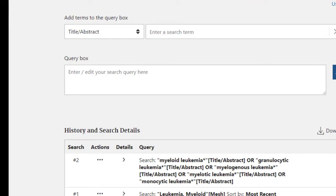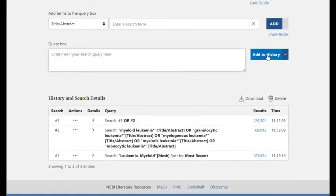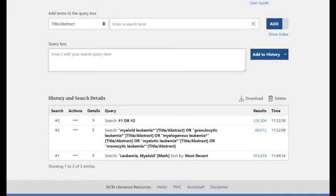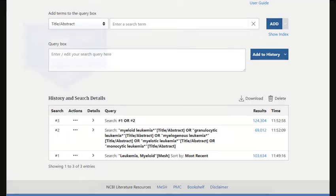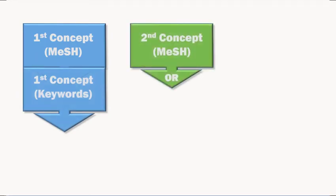We can do this by typing the line number into the query box with the OR operator. By searching both MeSH and keywords, we can be sure that our search is both precise and thorough. Don't be intimidated by the large number of search results — when we combine our concepts together with AND, this number will go down. Searching PubMed in this way can be thought of as a building block approach. We start with the MeSH search and add that to our keyword search, and adding those searches together results in the first building block.